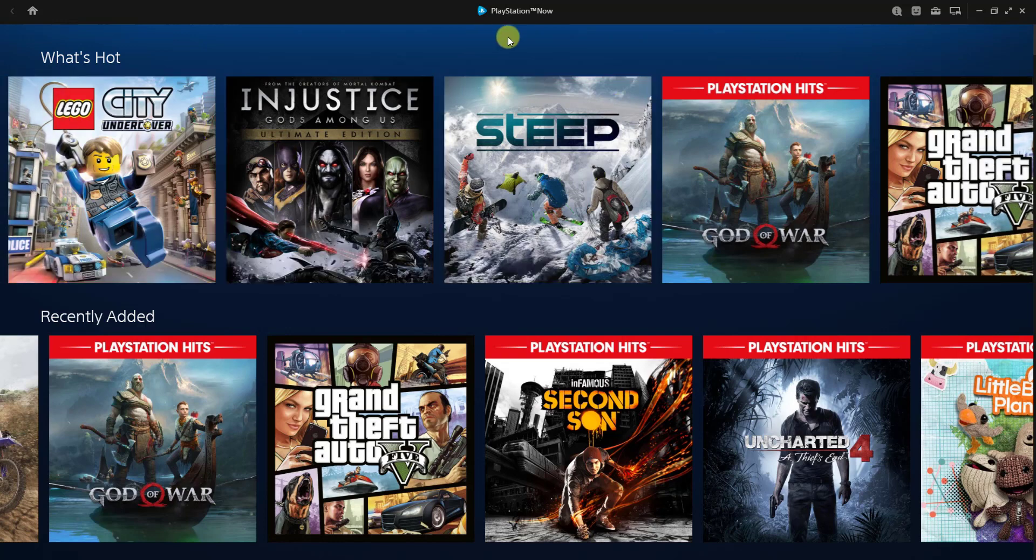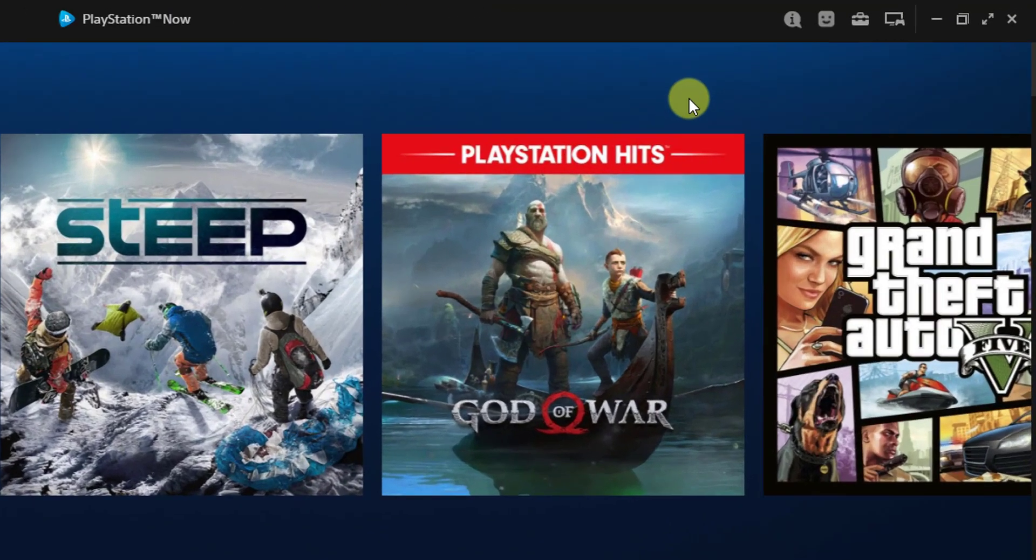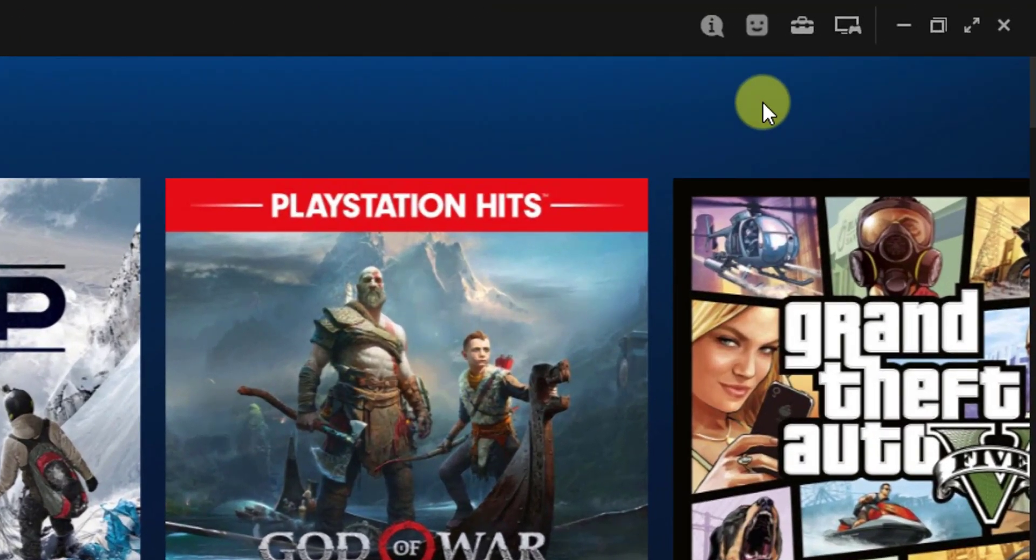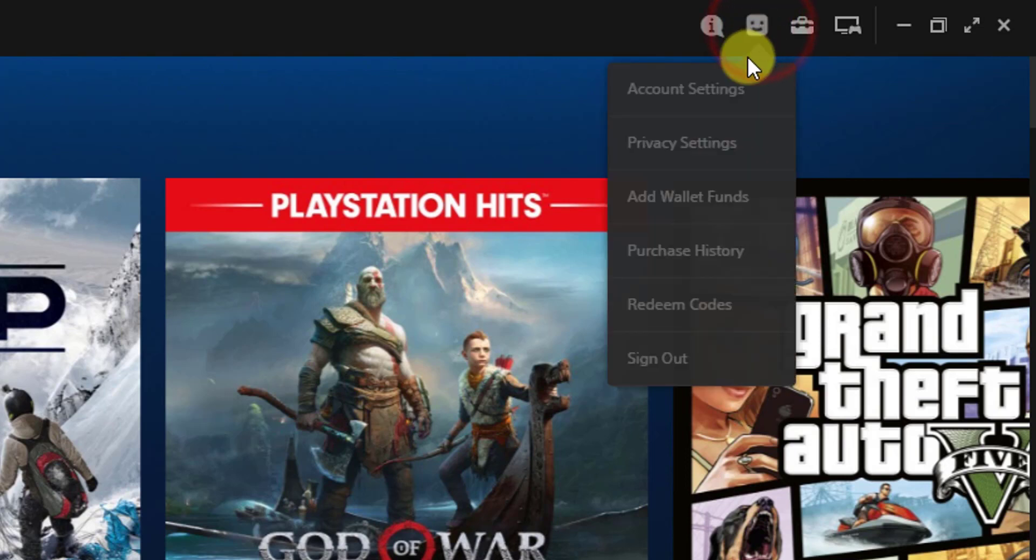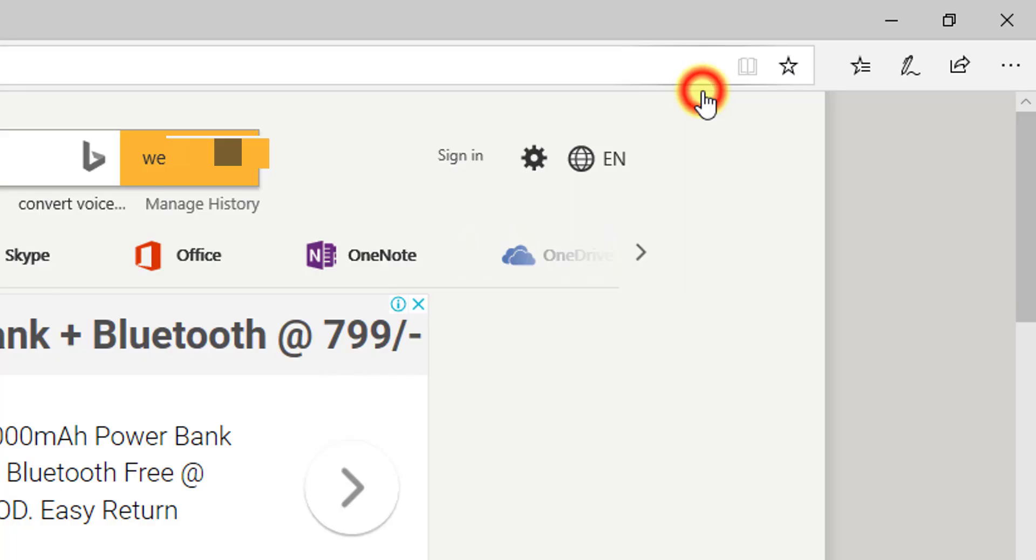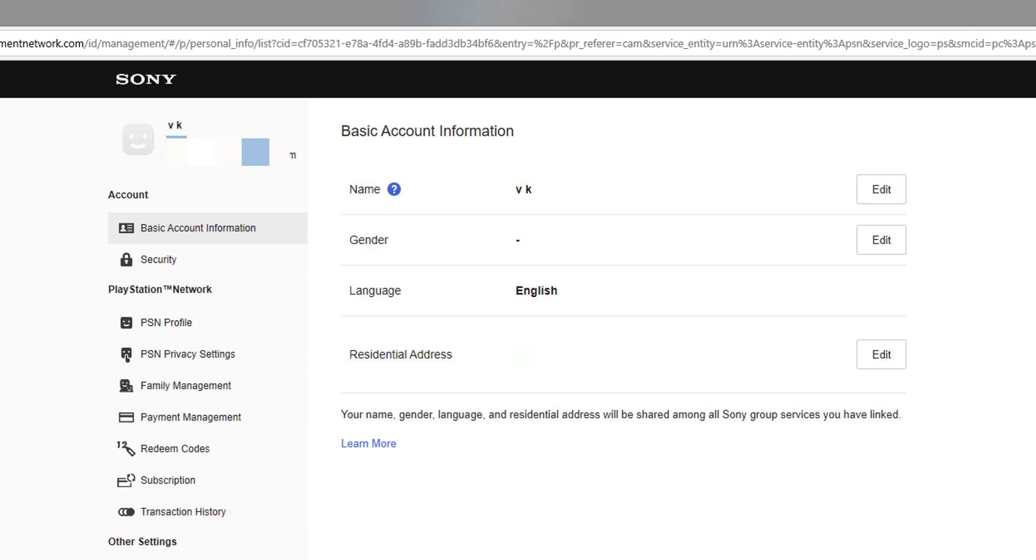Click here and click on account settings. Here you can see the information. You need to click on subscriptions and you will go to another page. Continue.